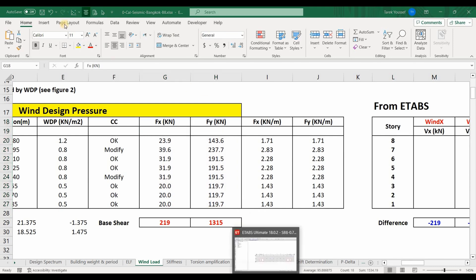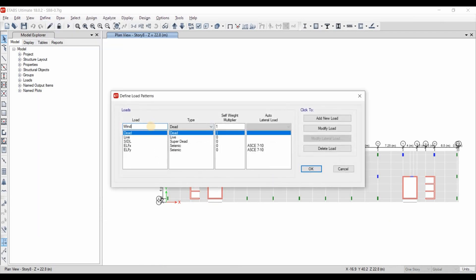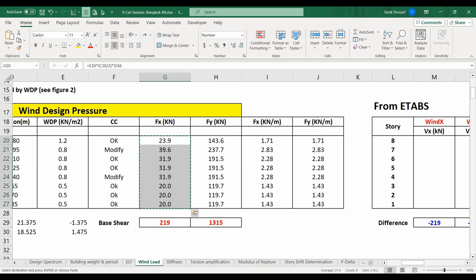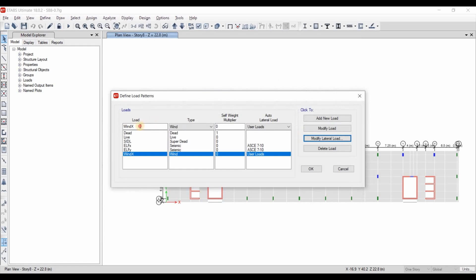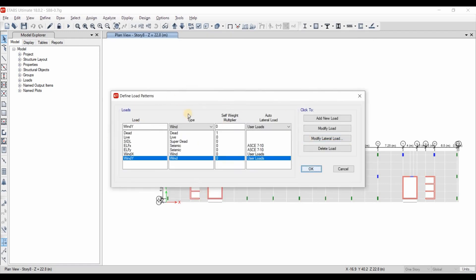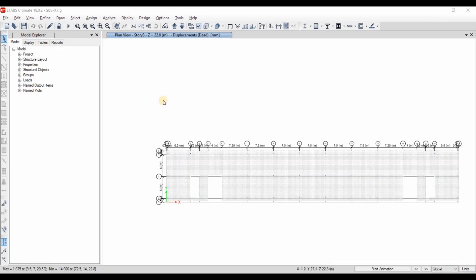In ETABS, from Define Load Patterns, I will name the first load pattern Wind X, set the type to Wind, and select user loads. I'll modify this load case and copy the values of forces in the X direction. Then I'll create the wind load for the Y direction, modify it in the same manner, and copy those forces. That completes the definition of wind loads inside ETABS software. Now we run the model — the analysis is finished.